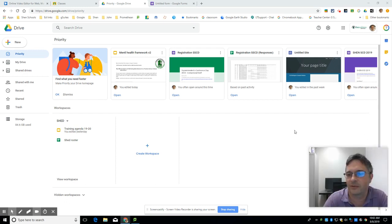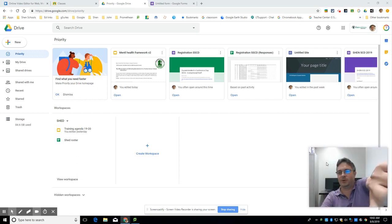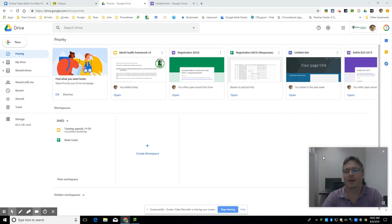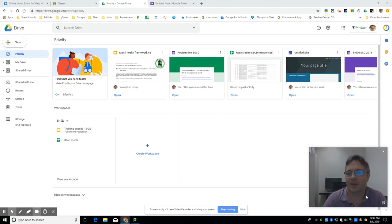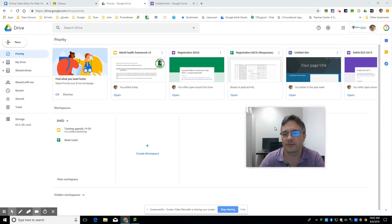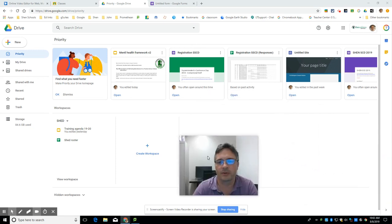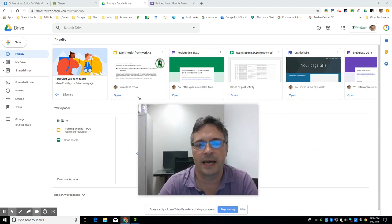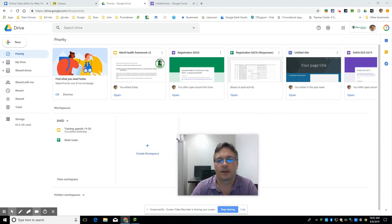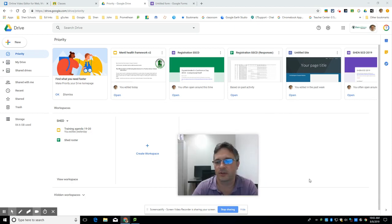I'll start with the low-hanging fruit in Screencastify. You may have always noticed that down here in the corner is my little webcam. When I'm using Screencastify, it used to be fixed - you pick which corner you wanted it. Now you can actually freely move the webcam around your screen. You can also change the size of it, and you can even use keyboard shortcuts to toggle it on and off whenever you want.